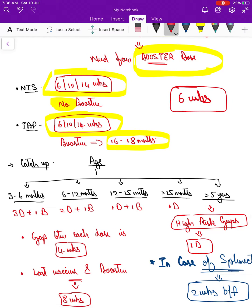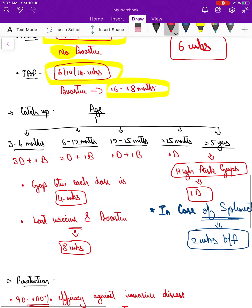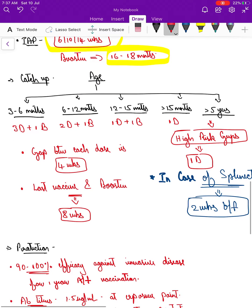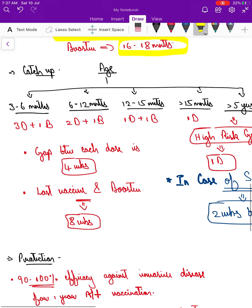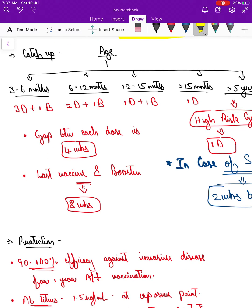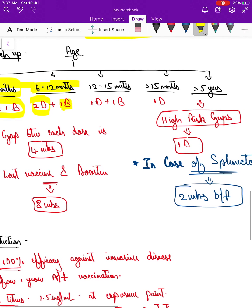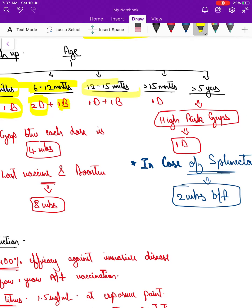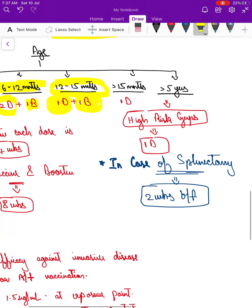For people who do not come at 6 weeks for vaccination, we divide them into age groups. If they appear within 3 to 6 months, we give the normal 3 doses plus 1 booster dose. If it is within 6 to 12 months, we give only 2 doses along with the booster dose. If it is within 12 to 15 months, we give 1 dose followed by 1 booster dose. If it is more than 15 months, just 1 dose is enough.